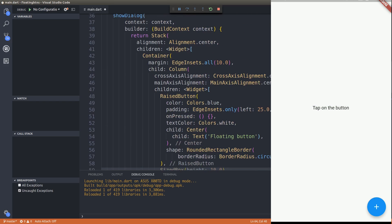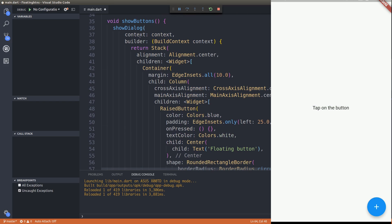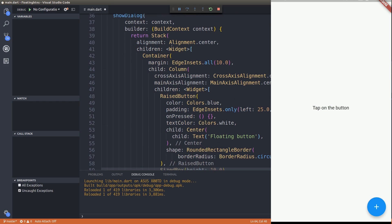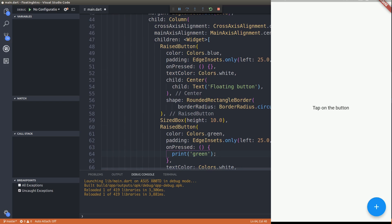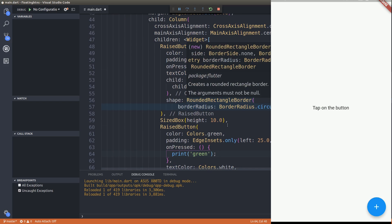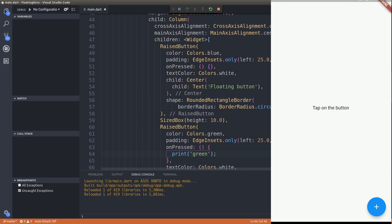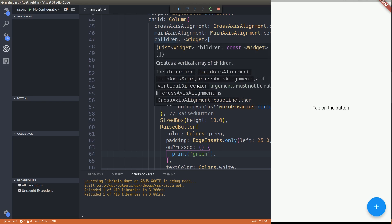This is simple, guys. I'm just demonstrating what could be done. This is nothing but a dialogue. I am using the show dialogue to show this particular stack, and this stack contains these three buttons.